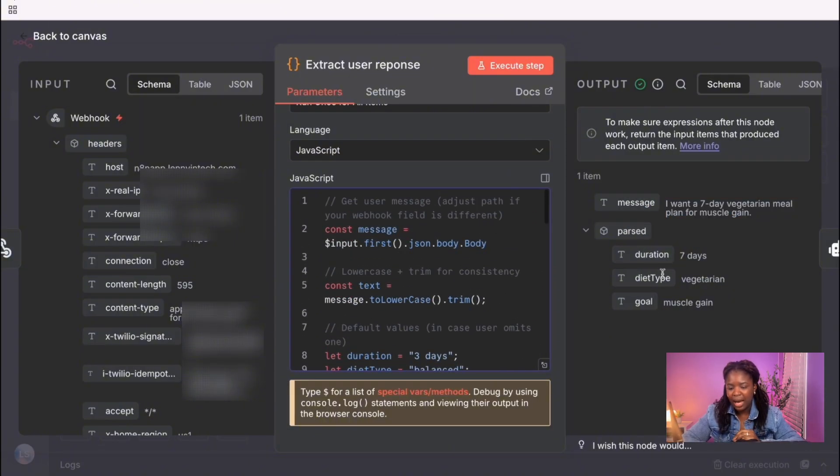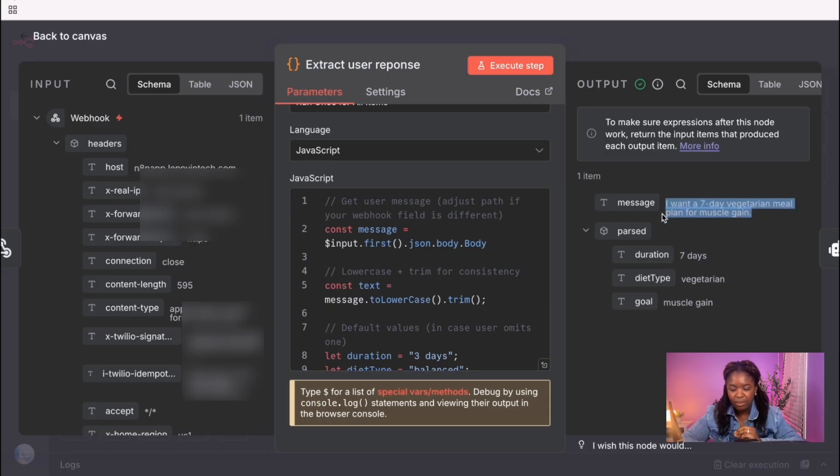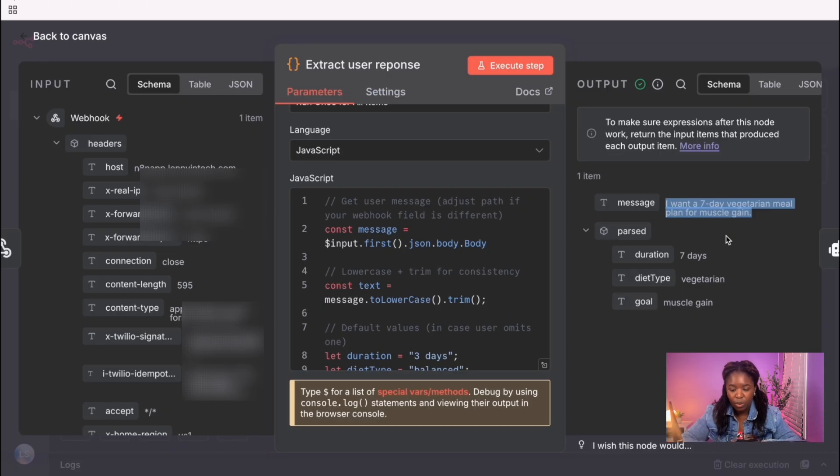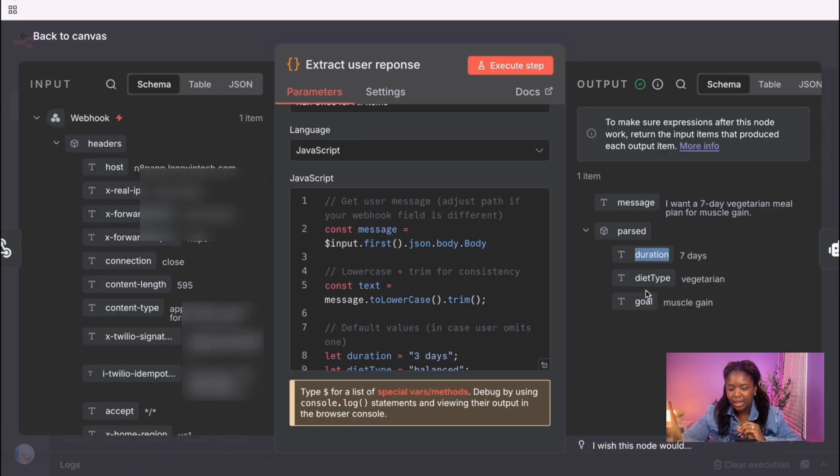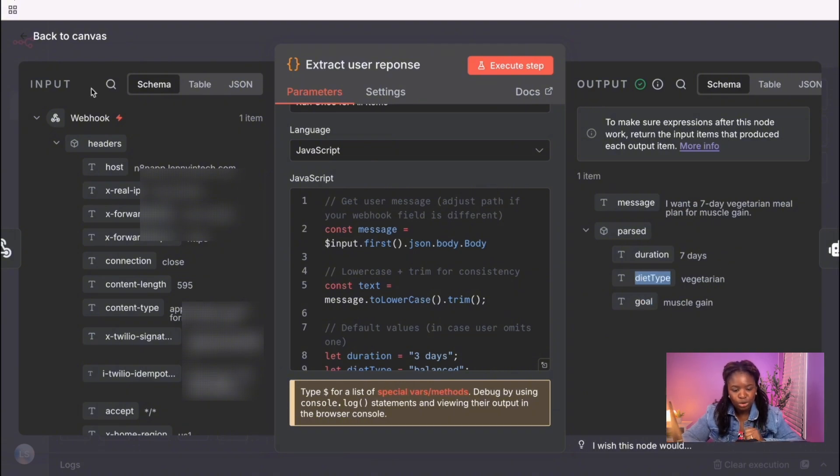This is a message that was passed into my WhatsApp agent. And so the message was, I want a seven-day vegetarian meal plan for muscle gain. What I was able to extract based on the function node I had in there was basically the duration, the diet type, and the goal. These are the three things that will be passed on to our AI model. So let's move on into the next node.